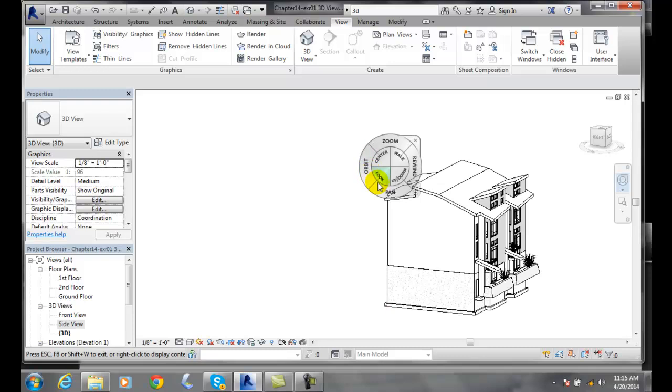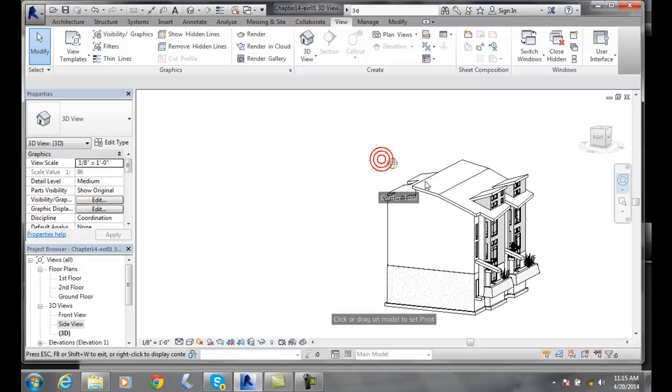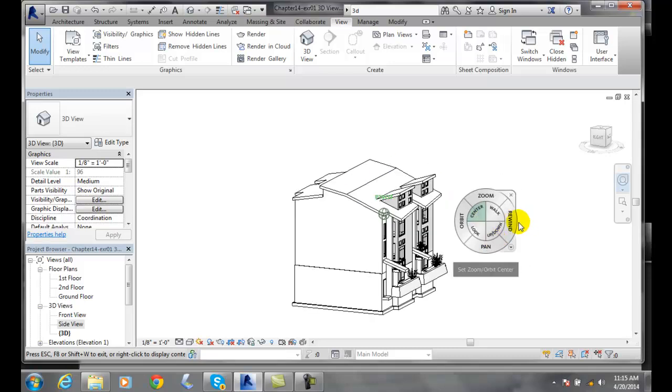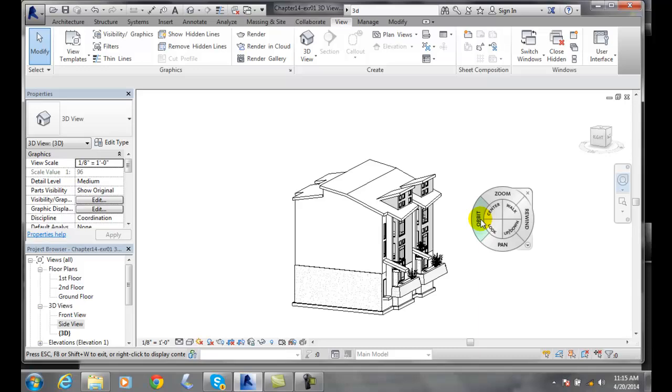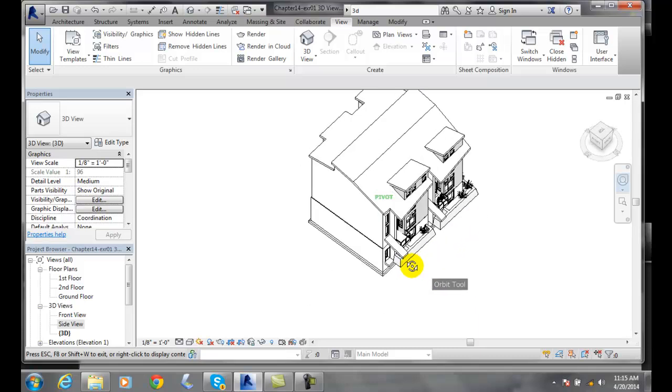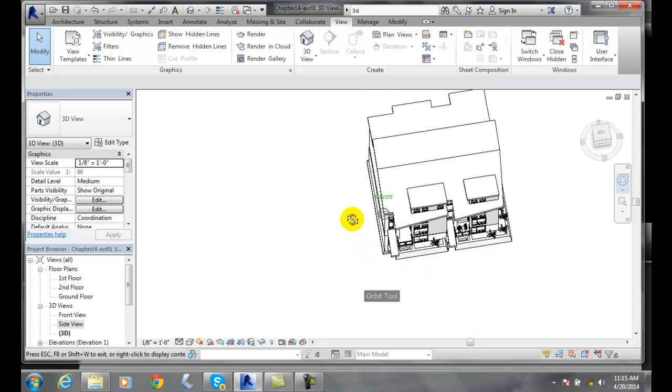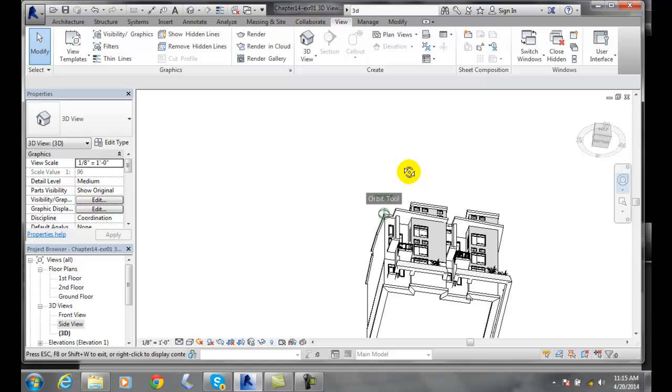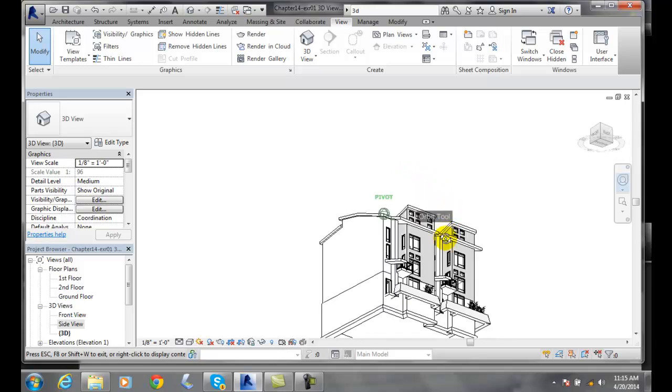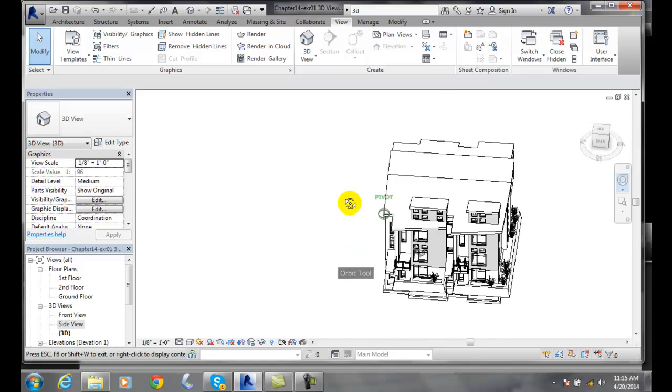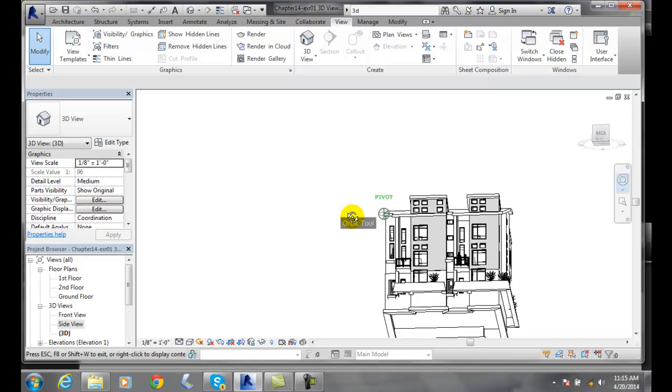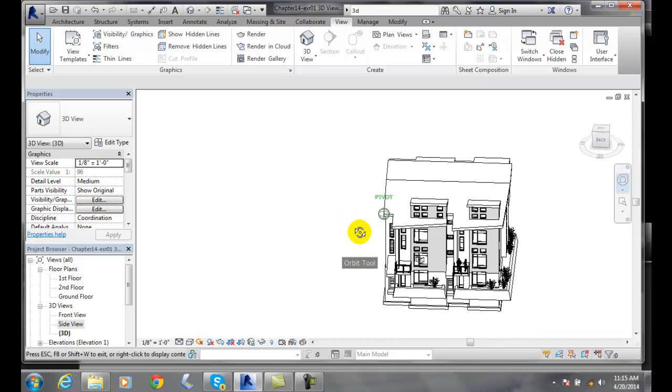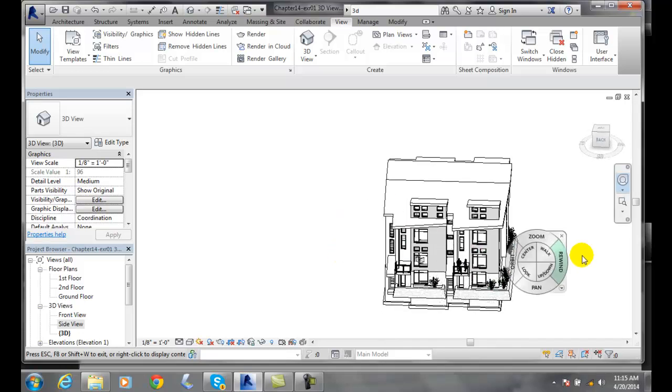So now I can change pivot points anytime I want. I can go over to center, come over here and say I want that to be my pivot point. And now I can say orbit, and I can orbit around that pivot and spin it around any way I want, holding that pivot point as my pivot, and I can orbit in any direction.